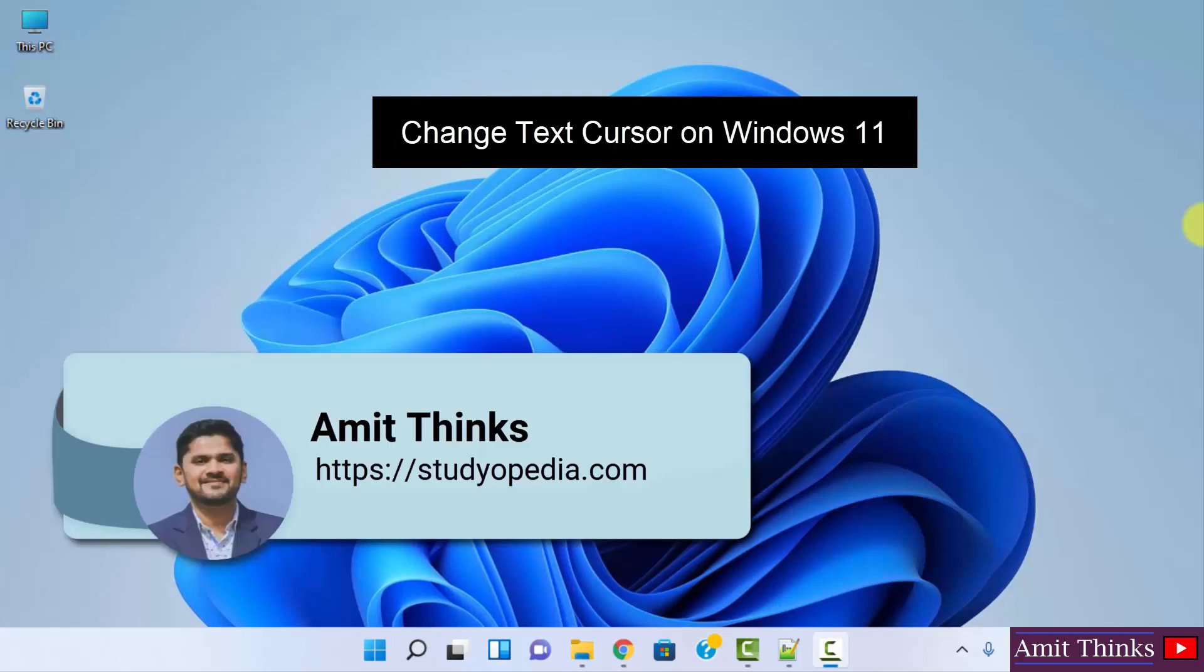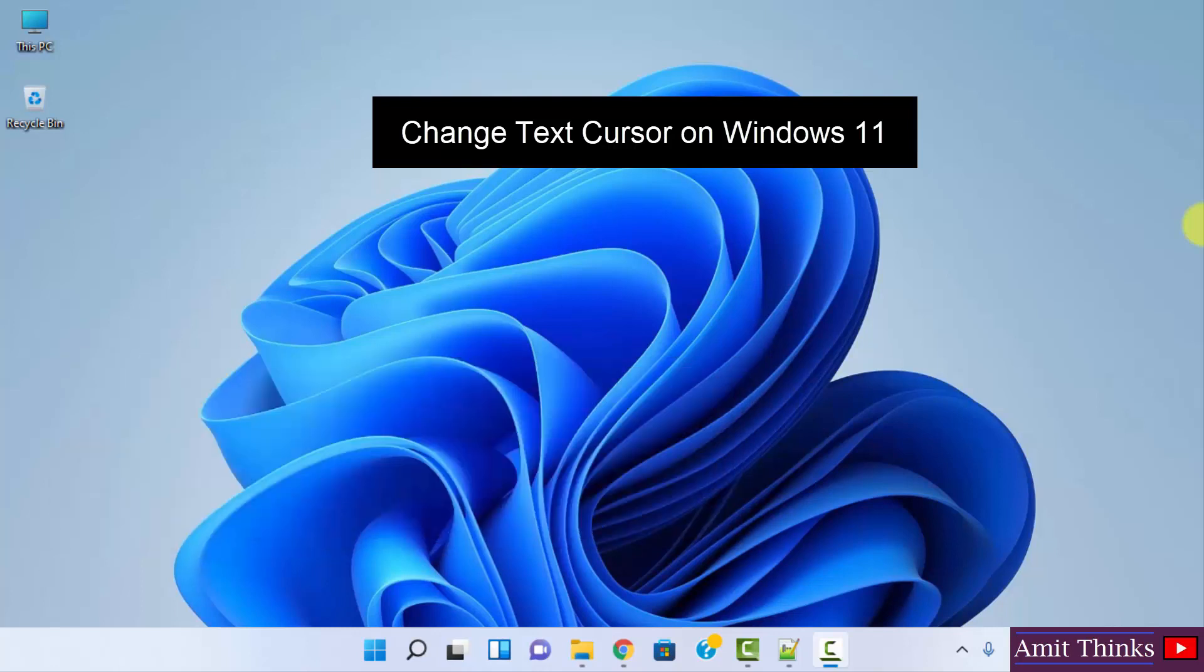Hello guys, welcome to AmitThinks. In this video we will see how we can easily change the text cursor size on Windows 11. It's very easy. At first, go to start.